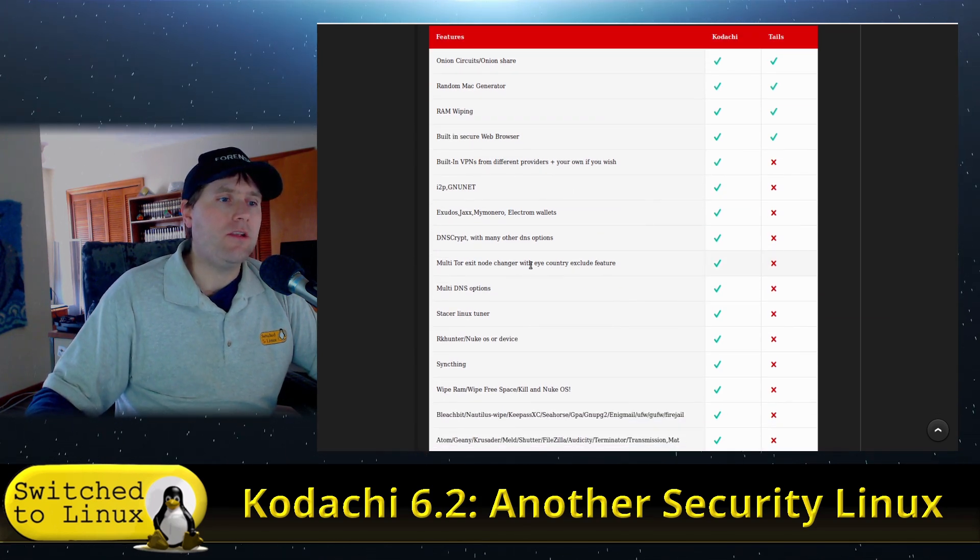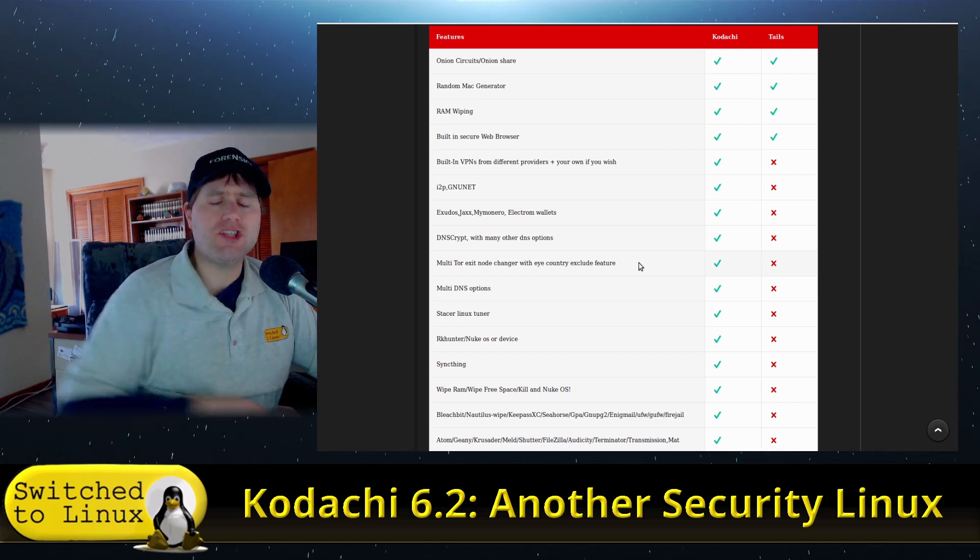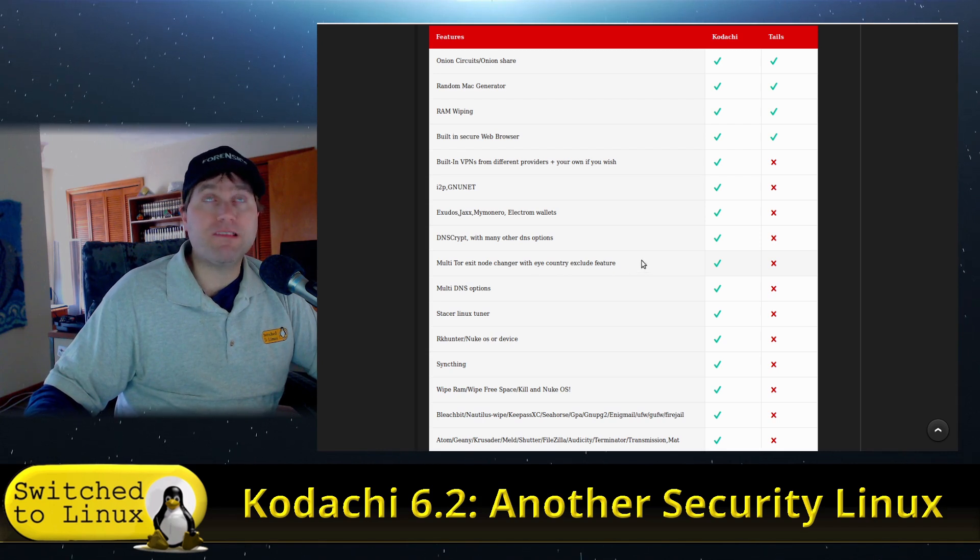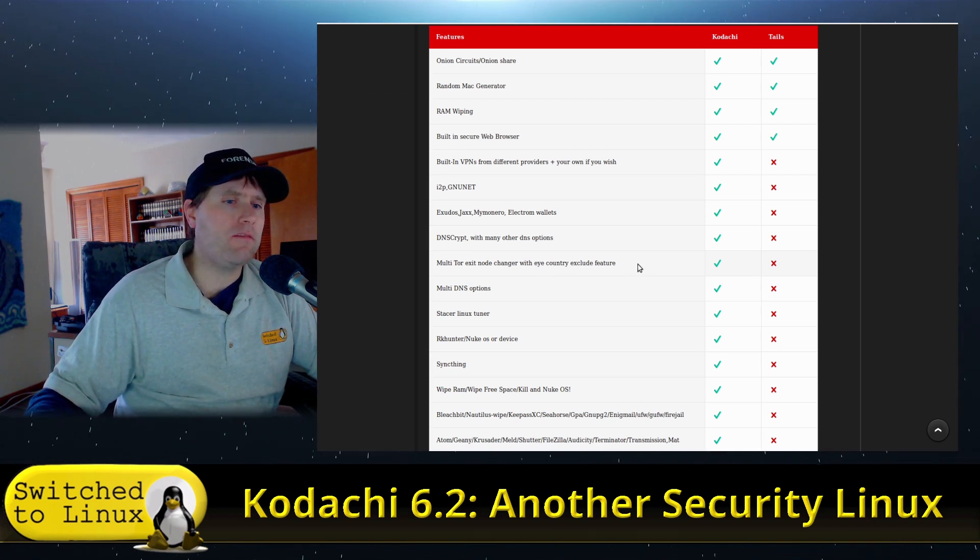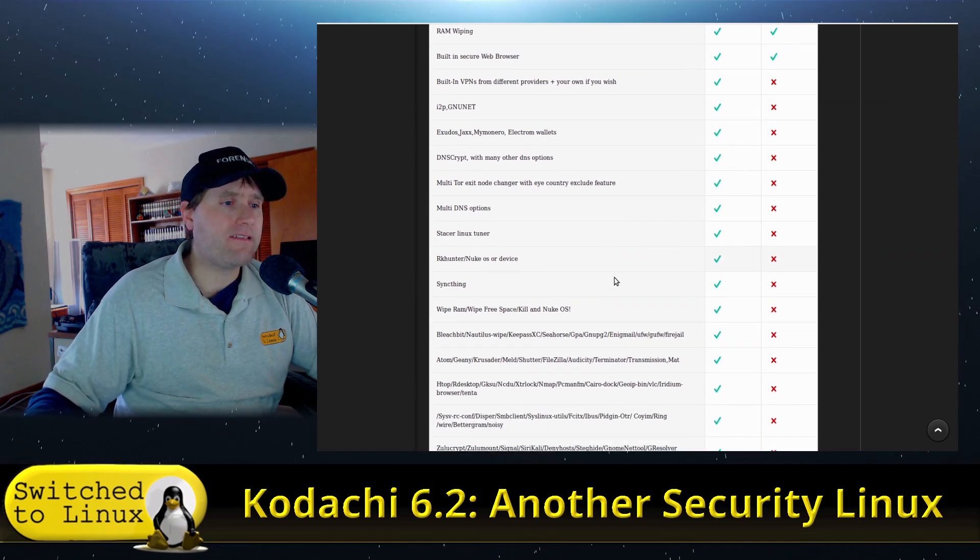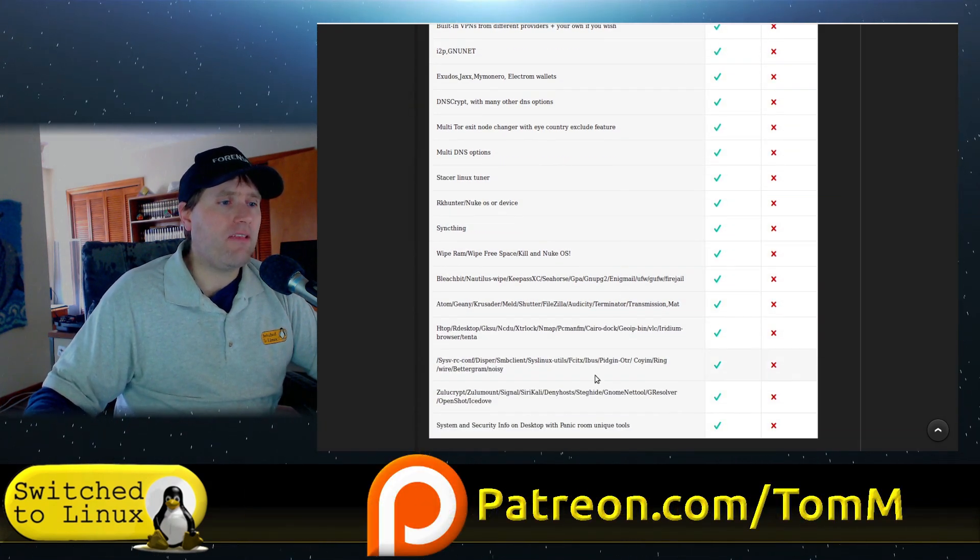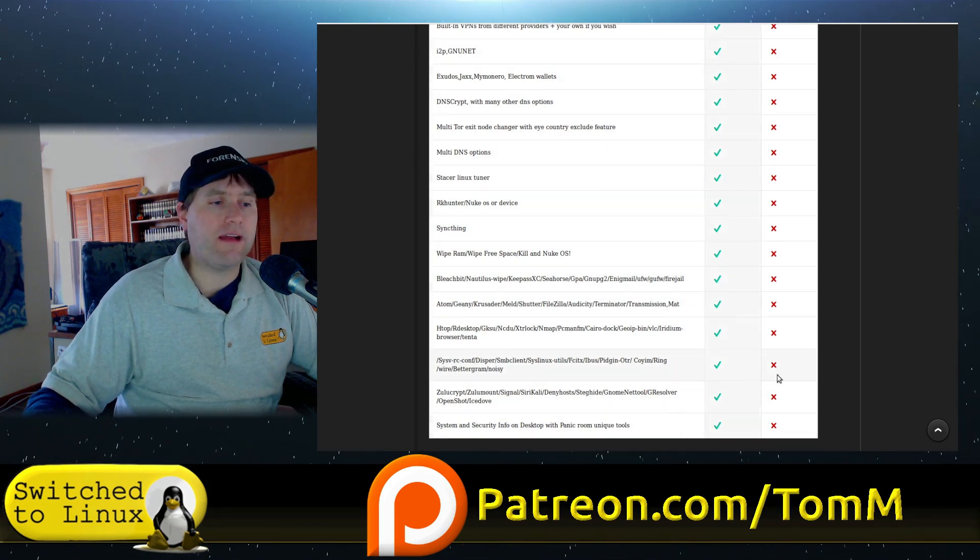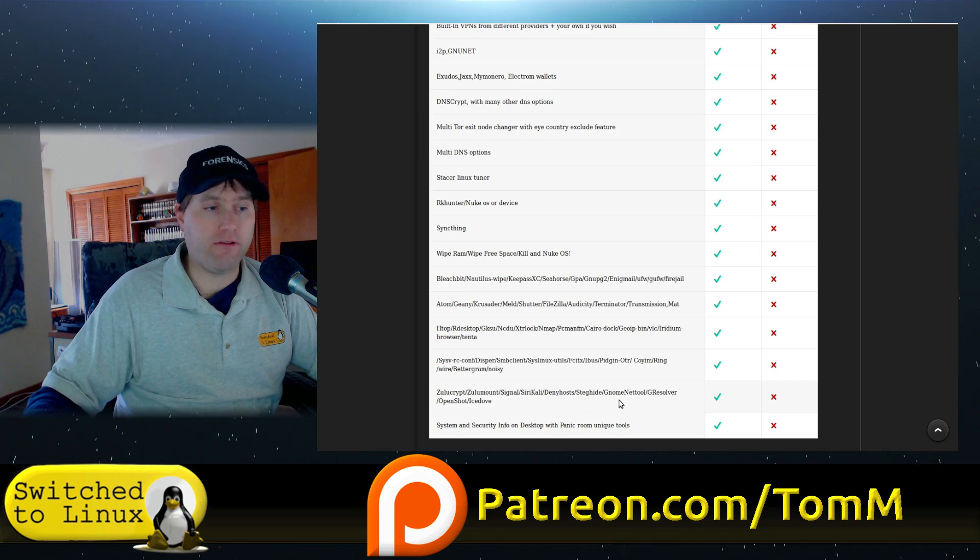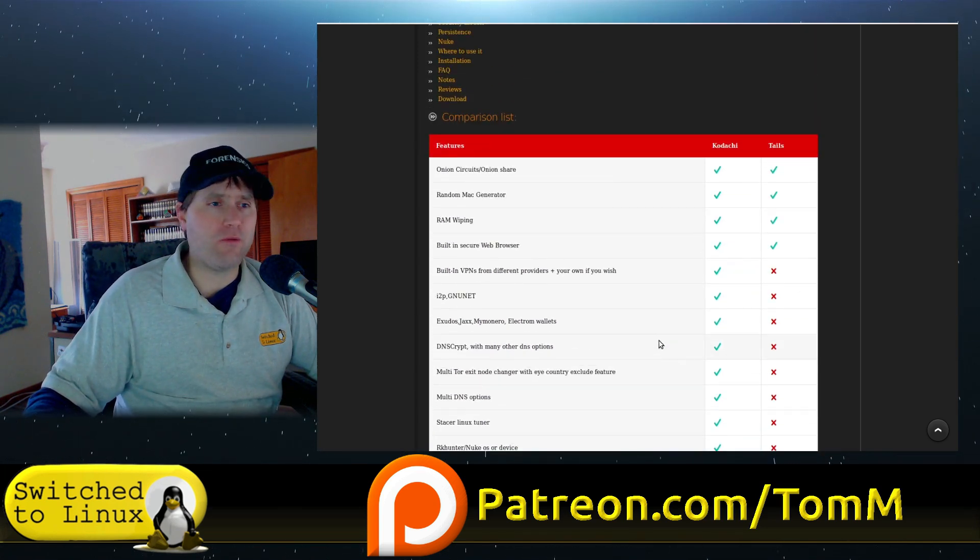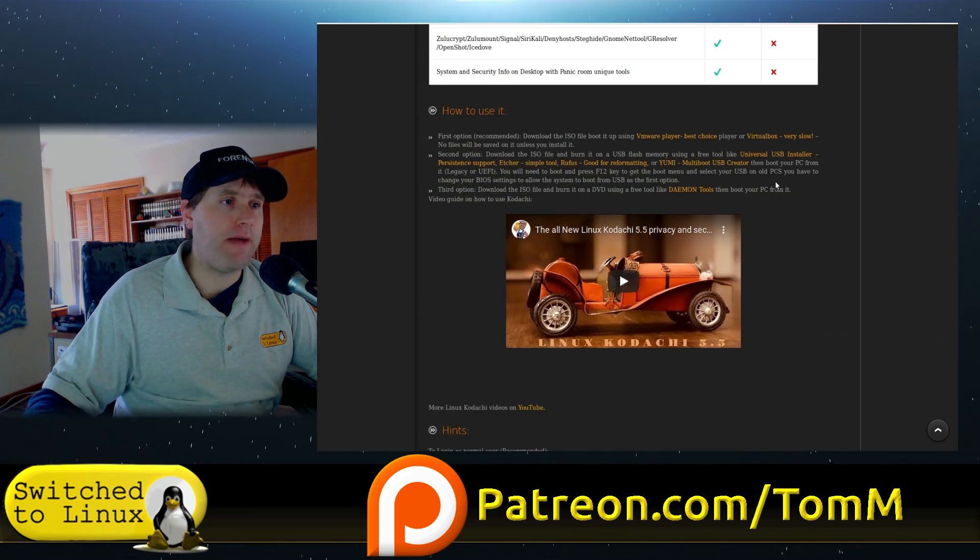There's node changers. Tails, you can change the nodes. You can't specifically rule out countries any longer. You used to be able to do that. There's DNS options. There's a lot of what it boils down to is there's just a ton of software integrated. That's either going to be a really good thing or a really bad thing. It kind of depends on where you're at.